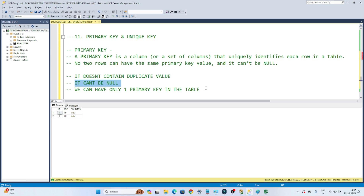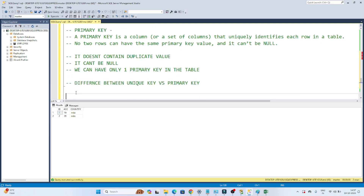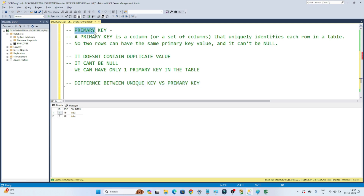The third thing is that we can have only one primary key in the table. Now let's discuss the difference between the unique key and the primary key. A unique key is also used so that the column can contain only unique values, not duplicate values — and primary key is used for the same purpose.